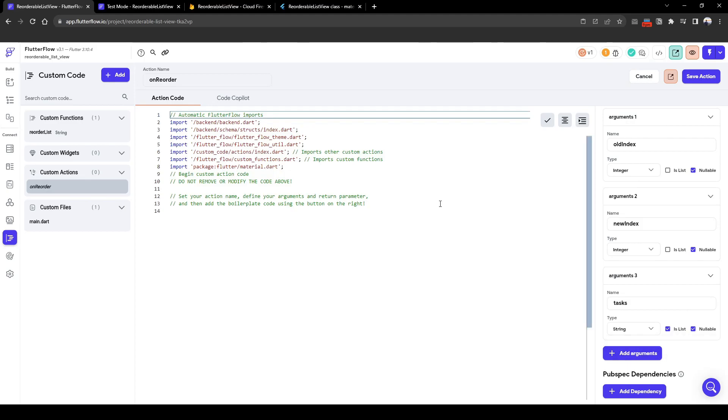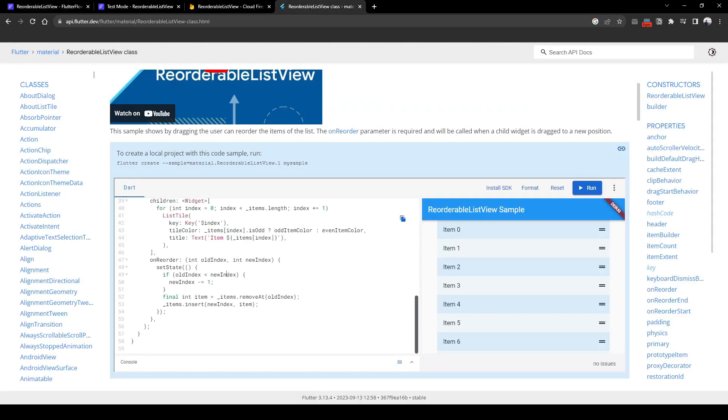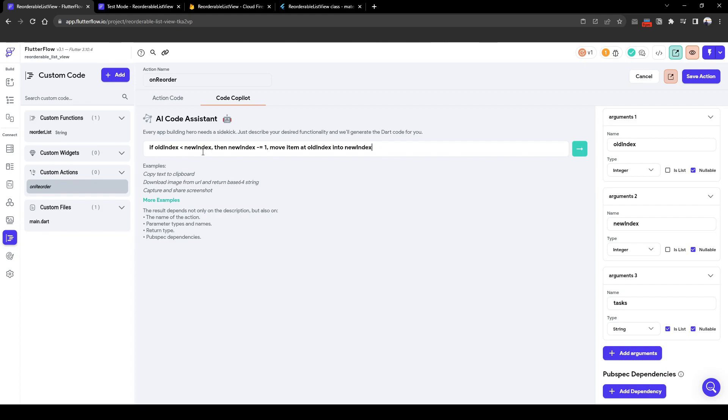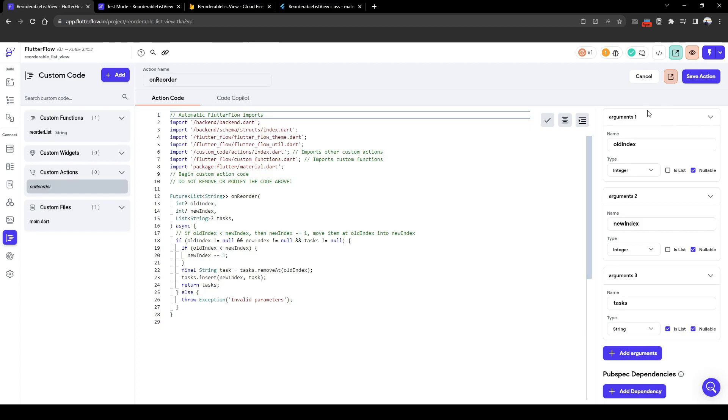So what I've done is use Copilot to write me a set of code to replicate what Google has recommended in the Flutter documentation. So in Copilot I've simply written if old index is smaller than new index, i.e. the task is being dragged down, then the new index should be one less than what's set. And now we will move the item at old index into the new index. Let's see what Copilot generates.